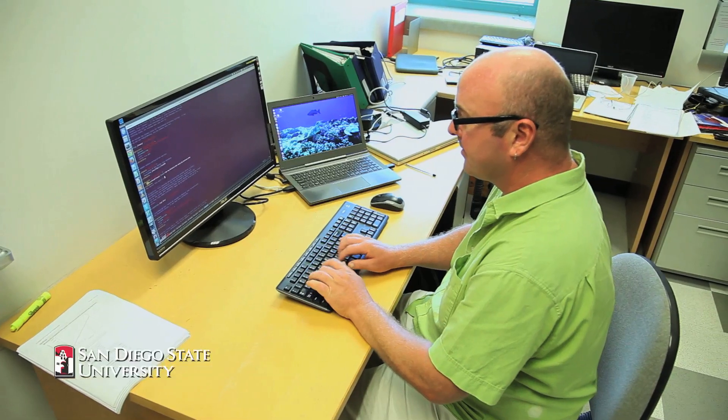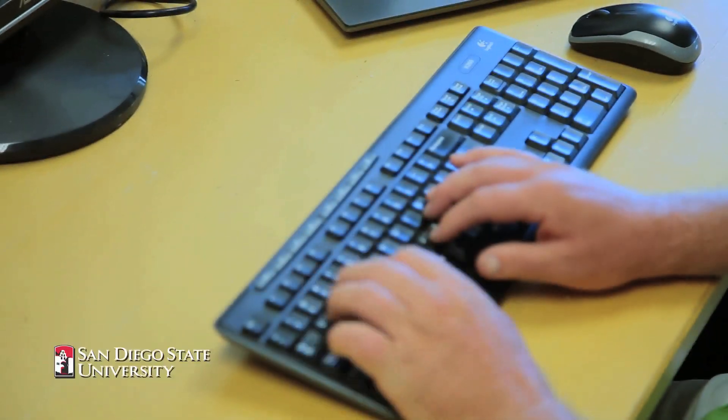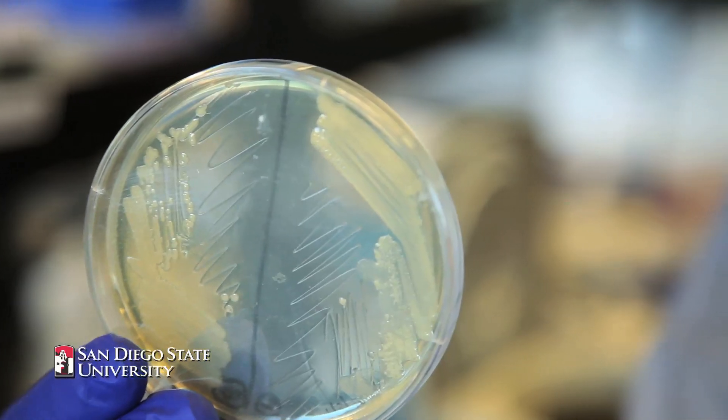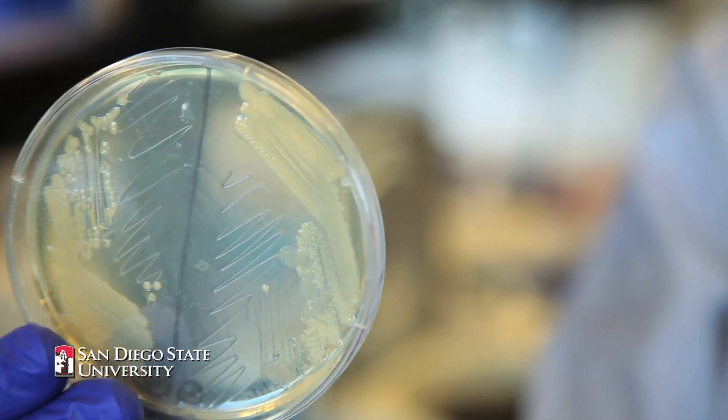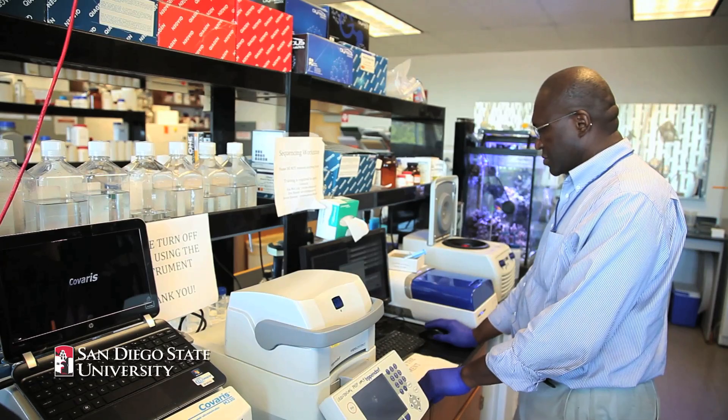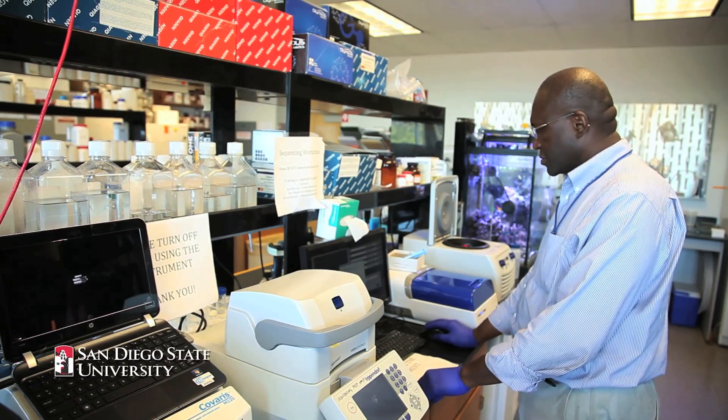We're really curious about what this phage is doing to the bacteroides. That's something we're going to focus on in our future studies — to try and understand really how this phage is interacting with bacteroides and what those interactions mean for us, depending on how much of the phage and the bacteria we have.